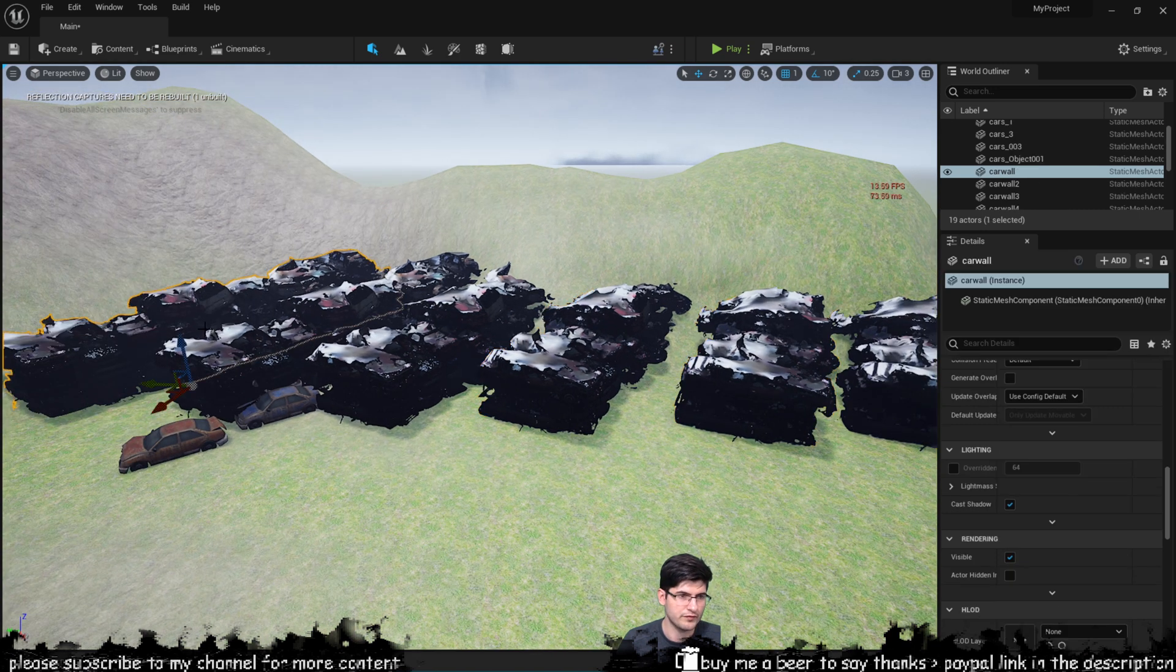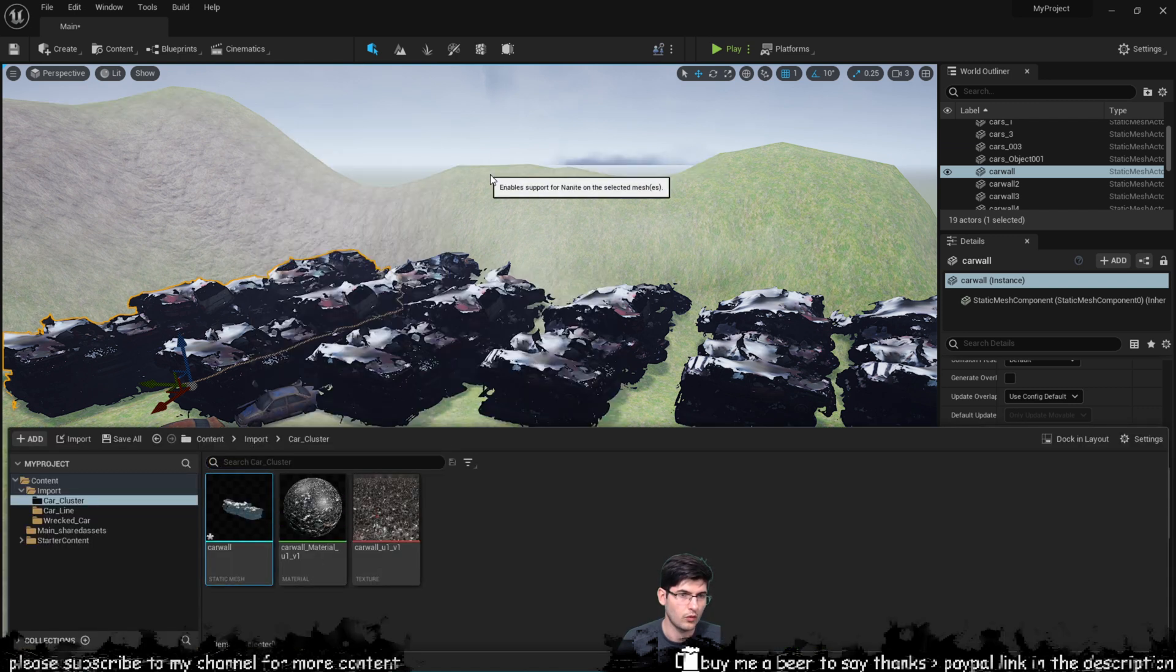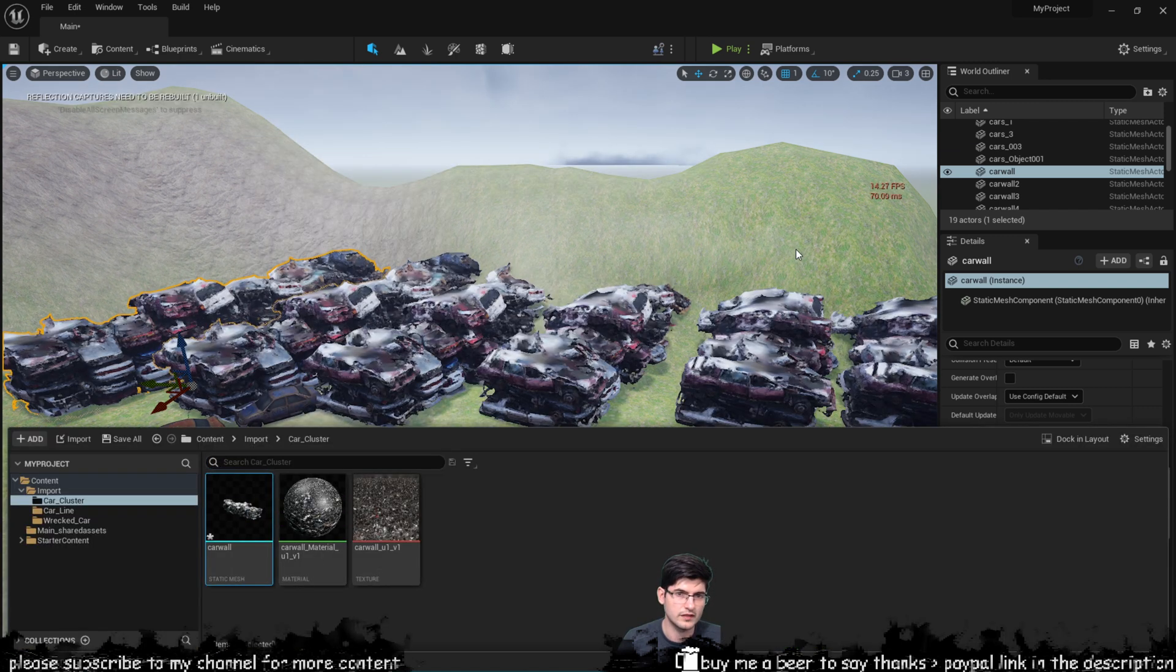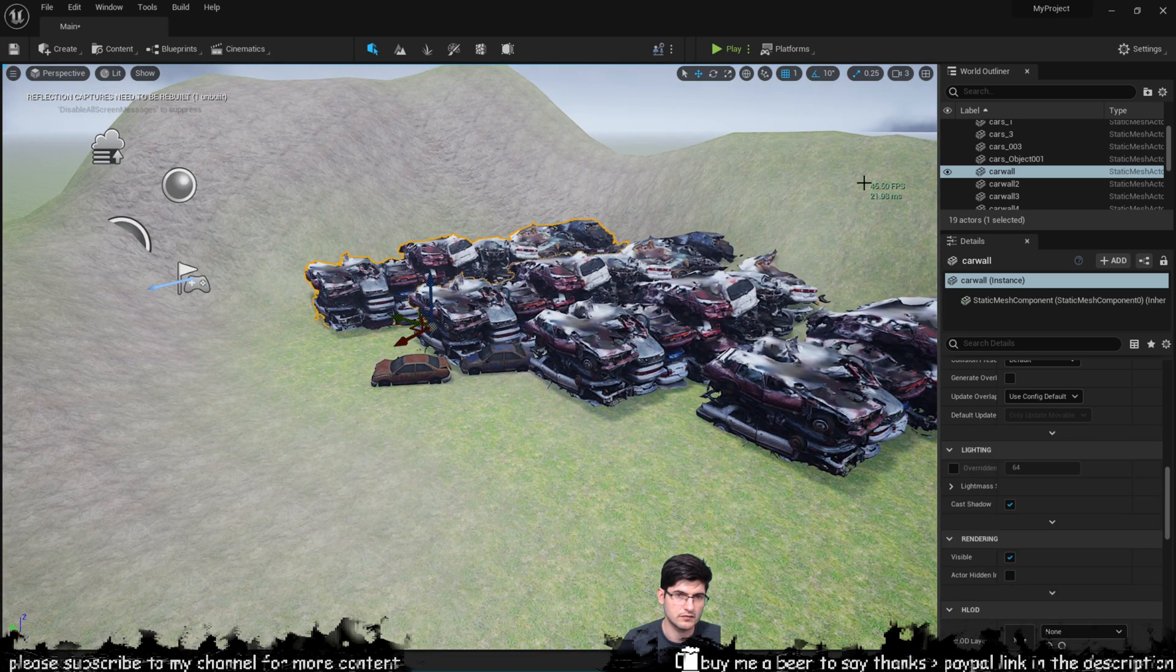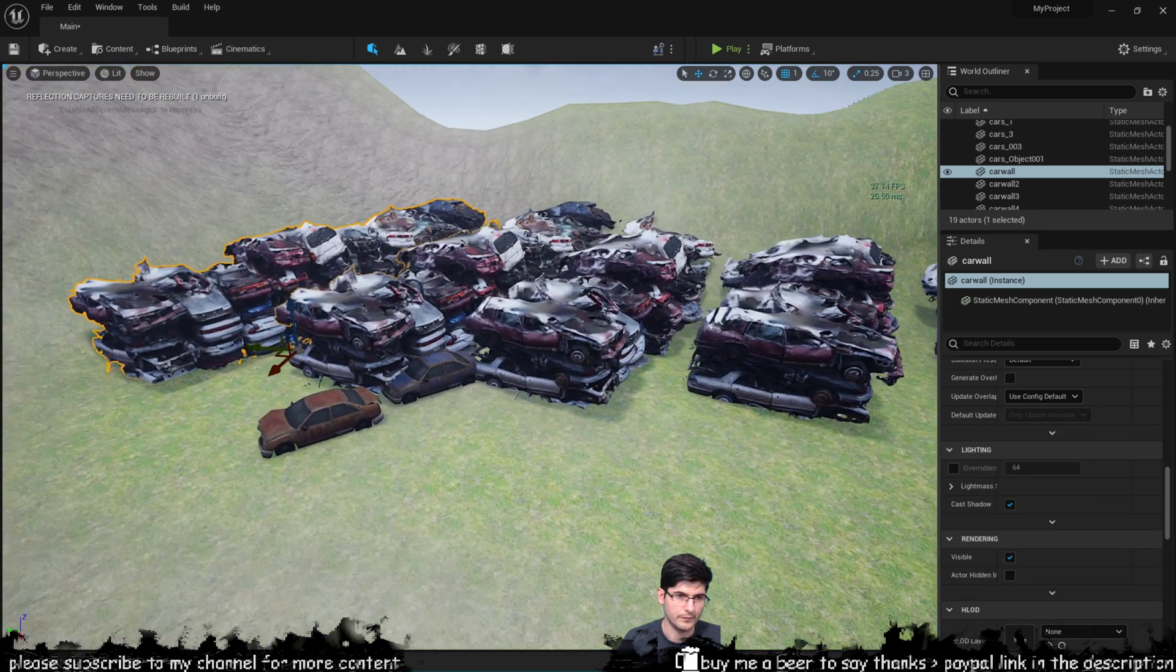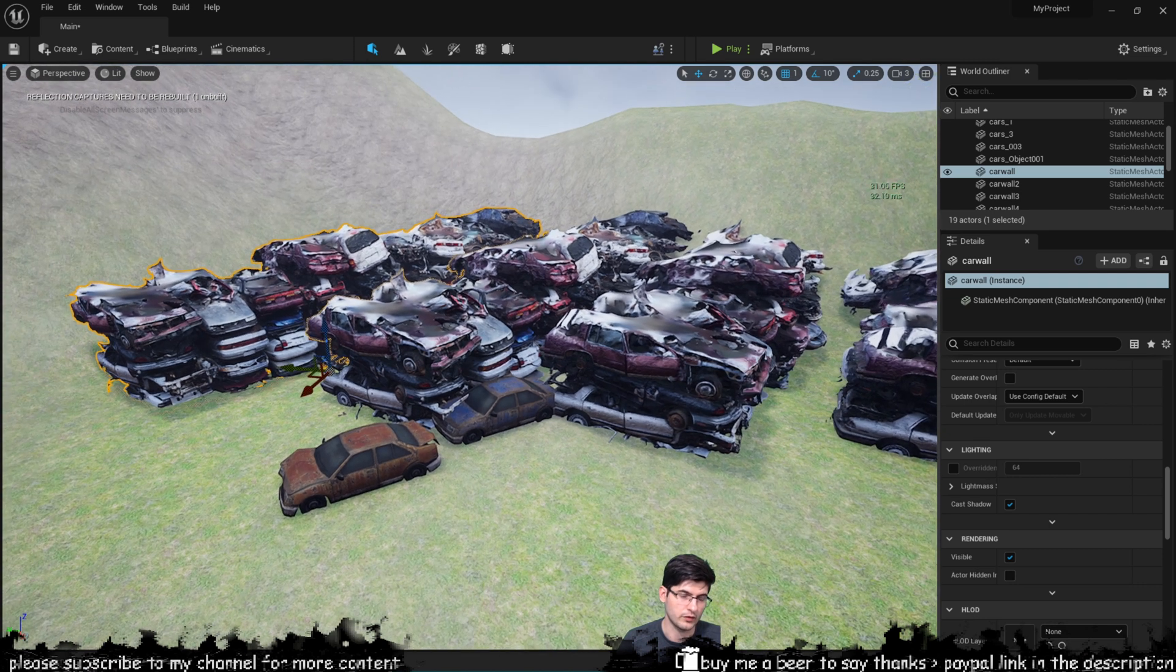Now if I go back in here and enable Nanite what you'll notice is that my FPS has now gone to 40 something and obviously the models are now looking okay.